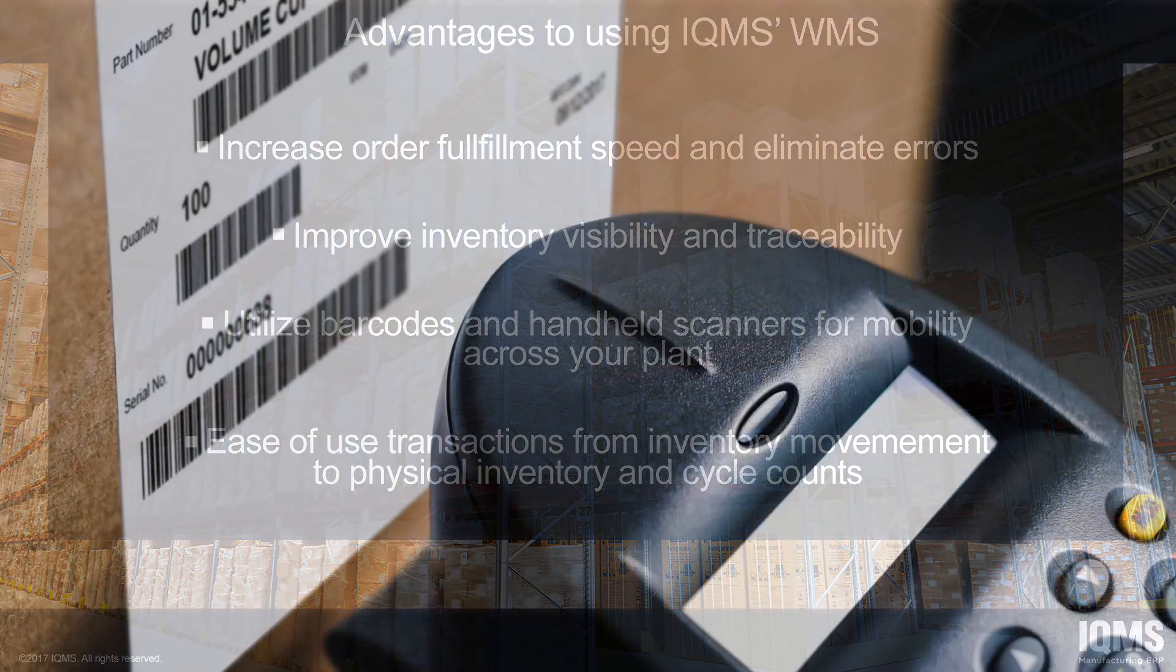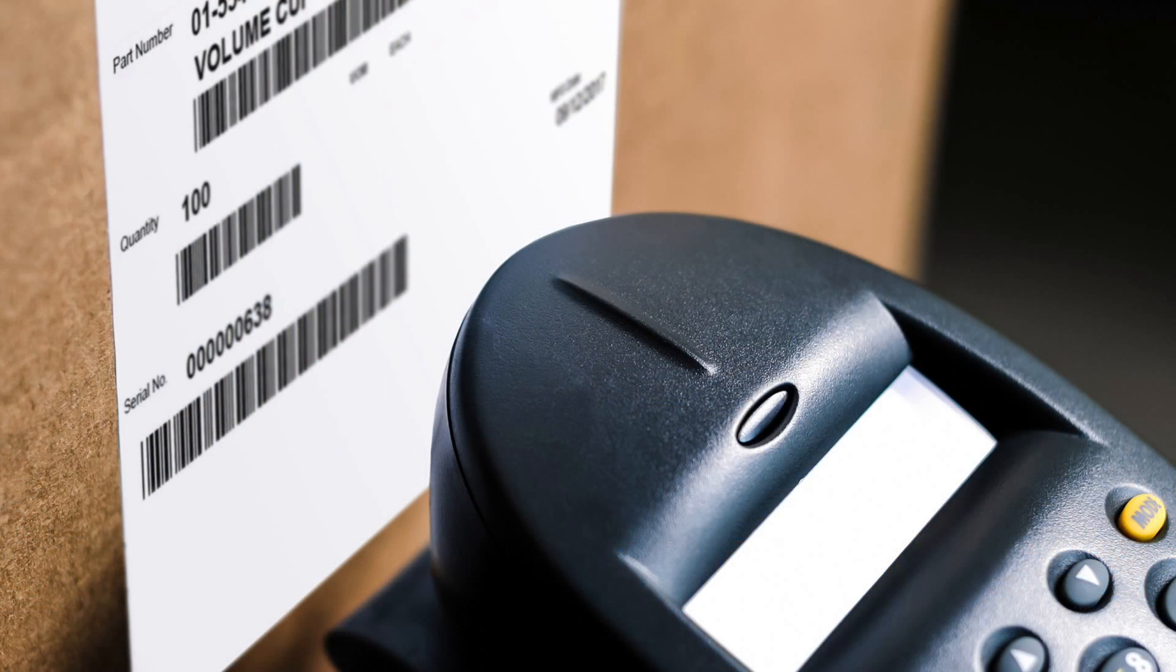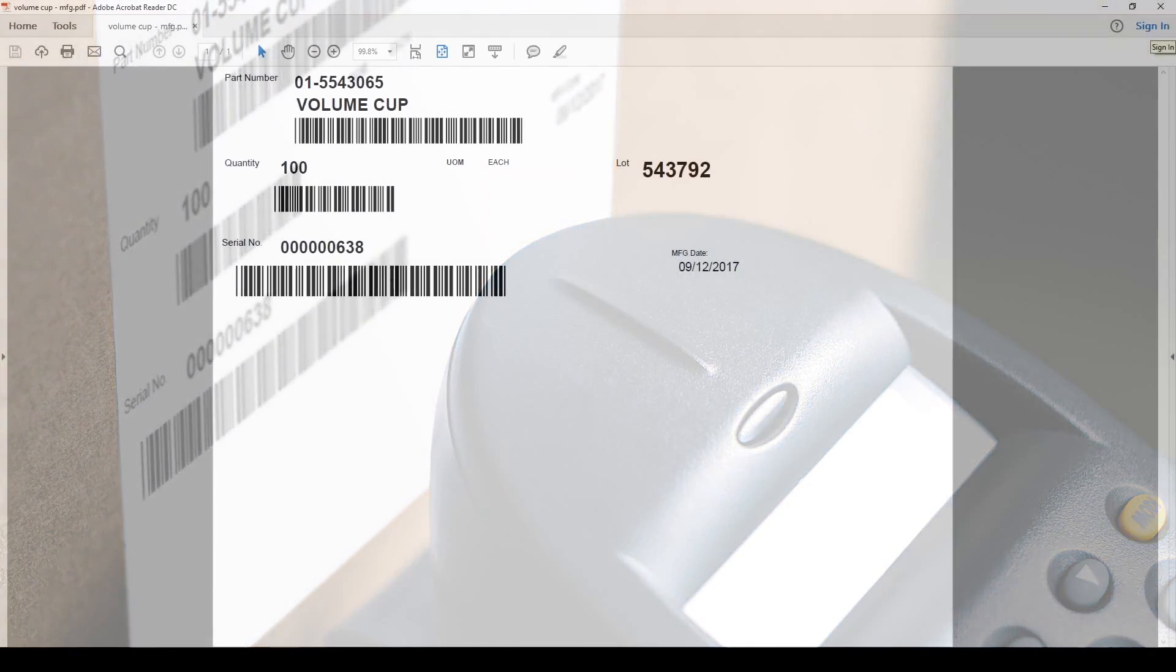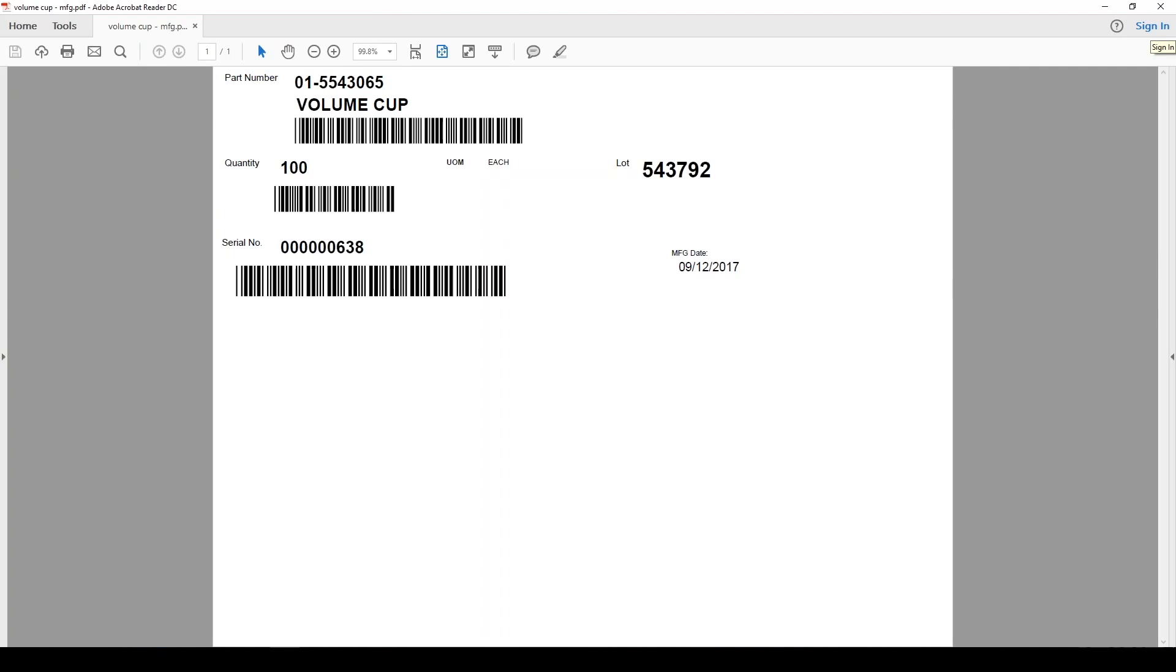Let's start with a key component to using the IQMS WMS system: barcoded labels. Here is an example of a barcode label generated out of Enterprise IQ using Crystal Report Writer.